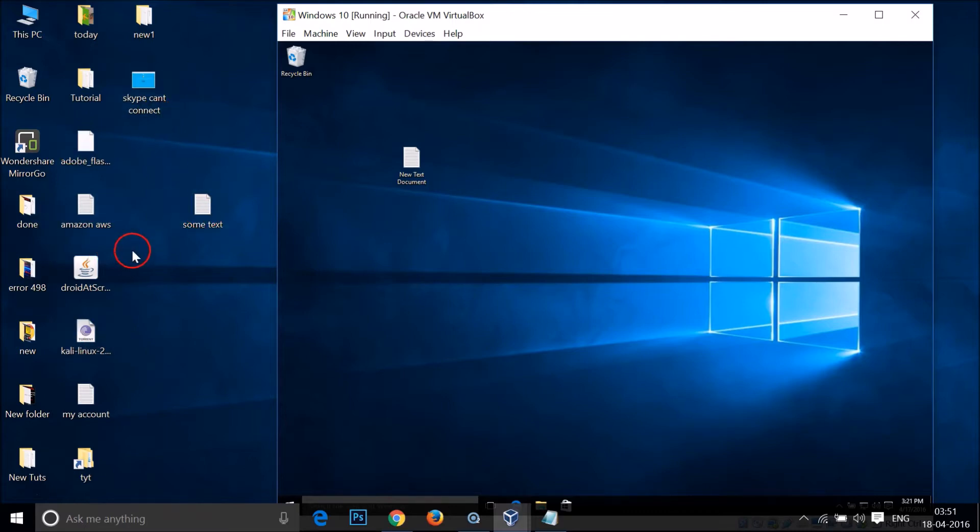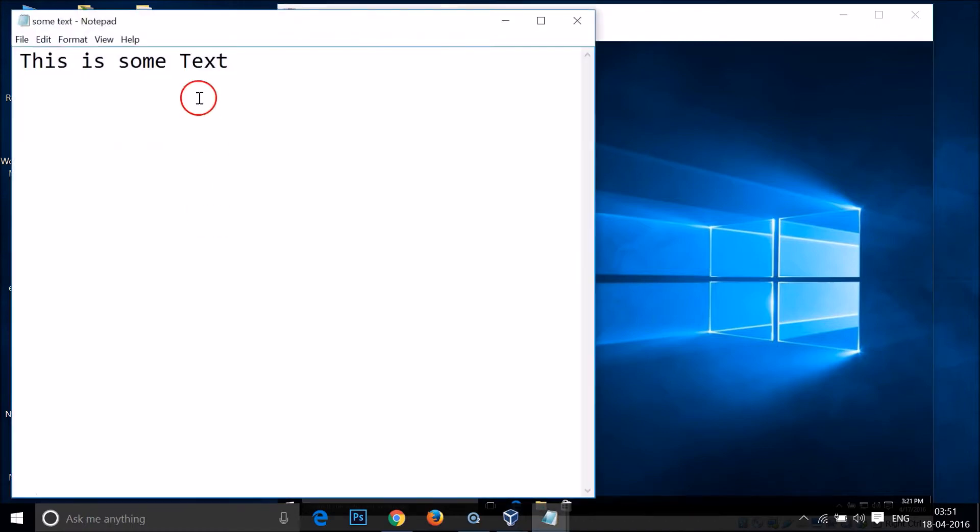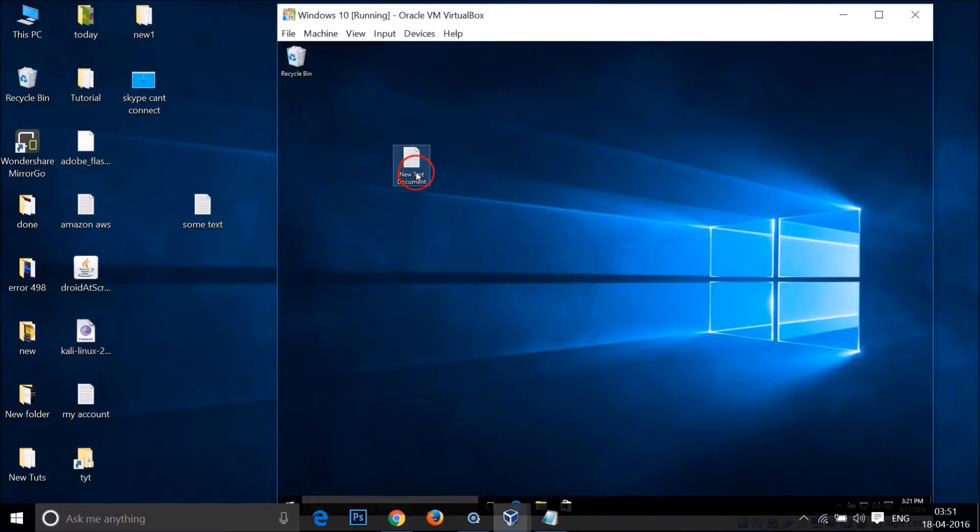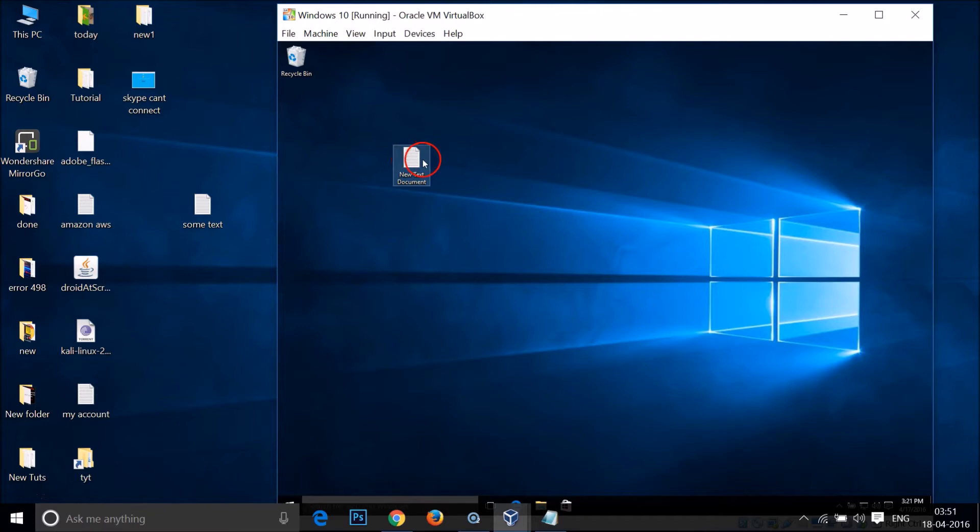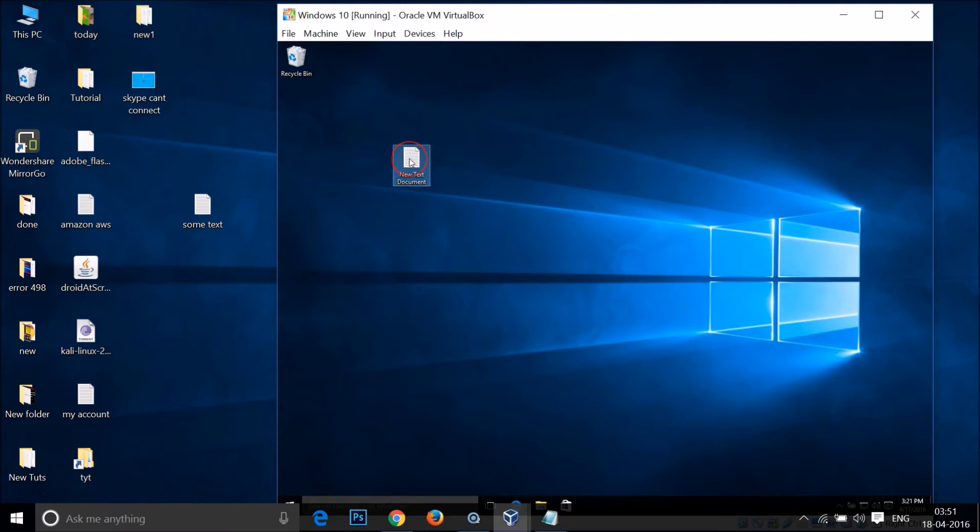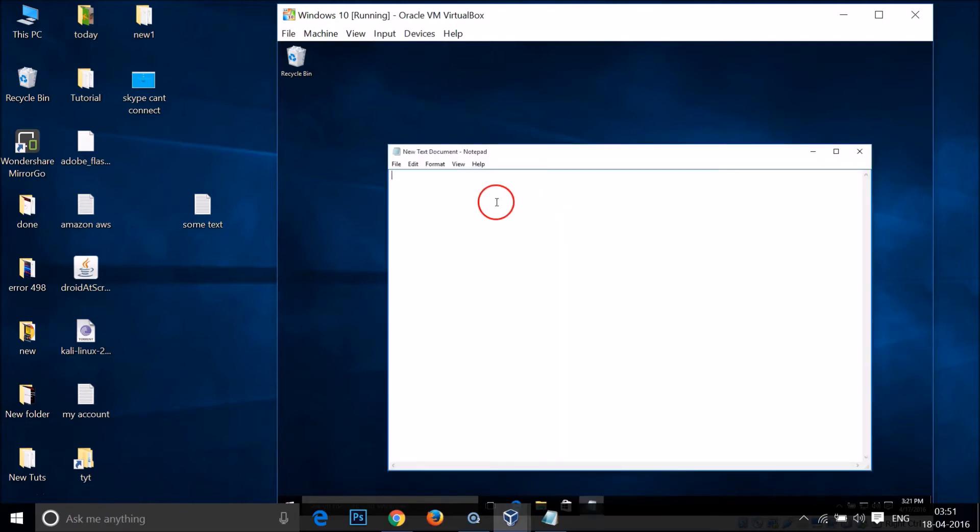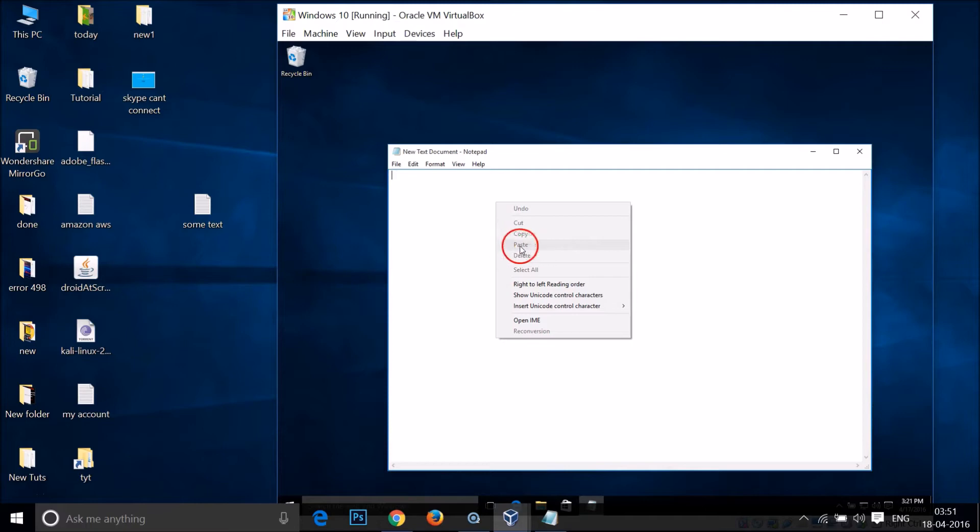Let me copy this text, and if I go from my host machine to this virtual machine, let me open this text document. If I right click on it, I don't have this option to paste.